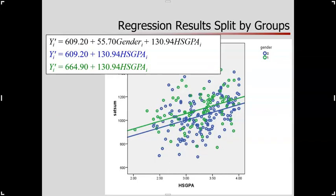Here's a picture of that — I've drawn those lines in. The line in blue is for the group coded as zero, females. The line in green is for the group coded as one, males. So we built a model with two predictors — one continuous, one categorical with two categories — and what comes out is two group-specific regression lines that have the same slope but are allowed to differ in their intercept.